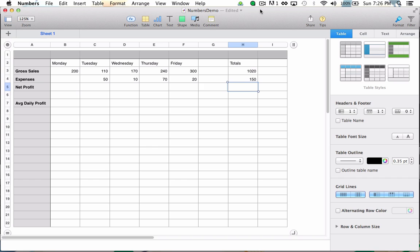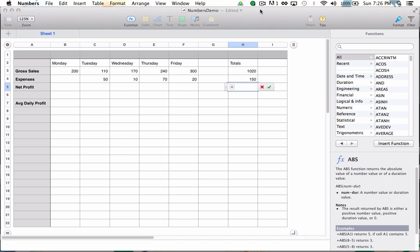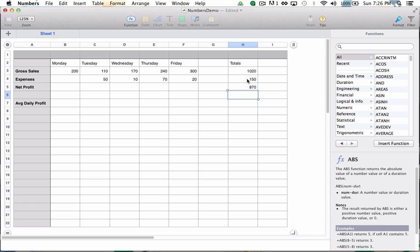To calculate my net profit, I know I need to subtract my expenses out of my gross sales. So another manual formula it is. I'm going to hit the equals key and I'm going to tell Numbers that I would like to take my gross sales. I'm going to hit the minus key on my keyboard so that I can subtract my expenses.